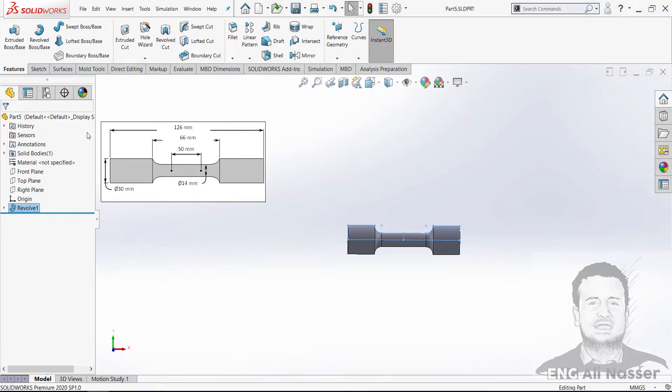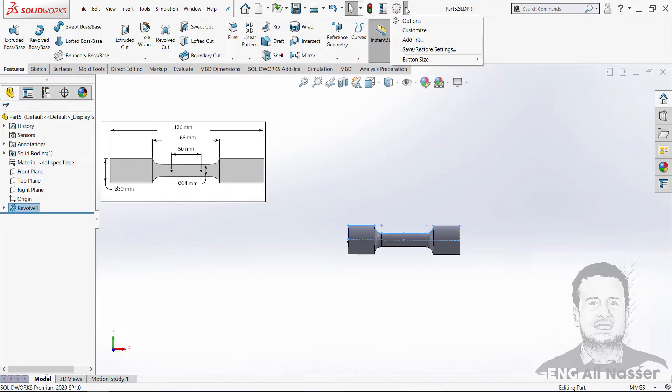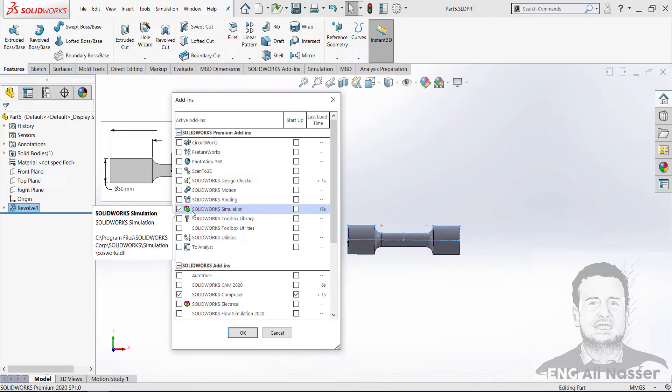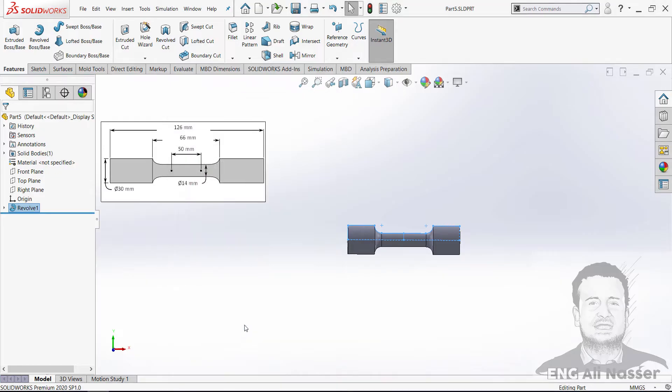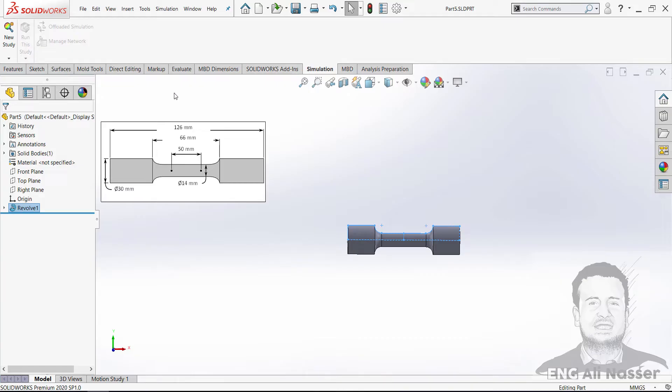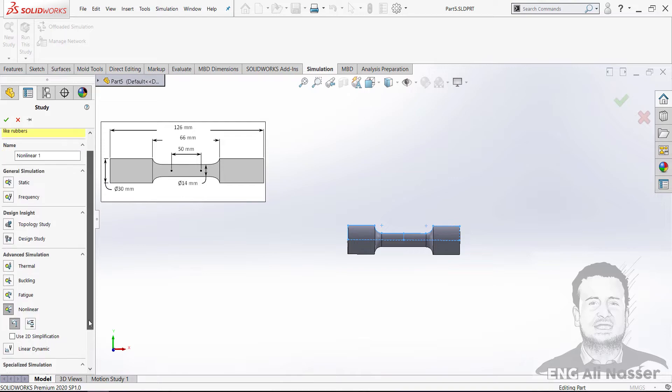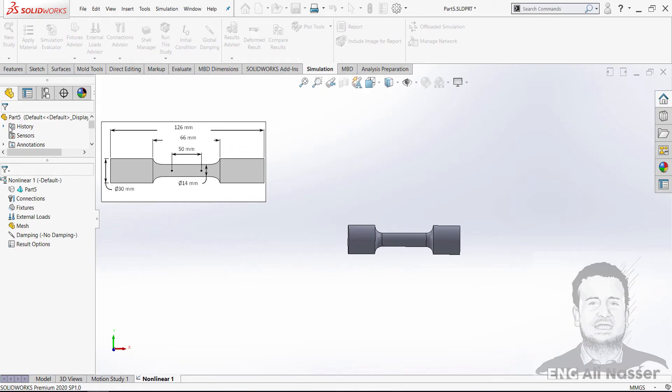And activate the SolidWorks simulation by pressing here and select add-ins. Check on SolidWorks simulation. We have SolidWorks simulation tab. Our new study will be non-linear and dynamic. Press okay.